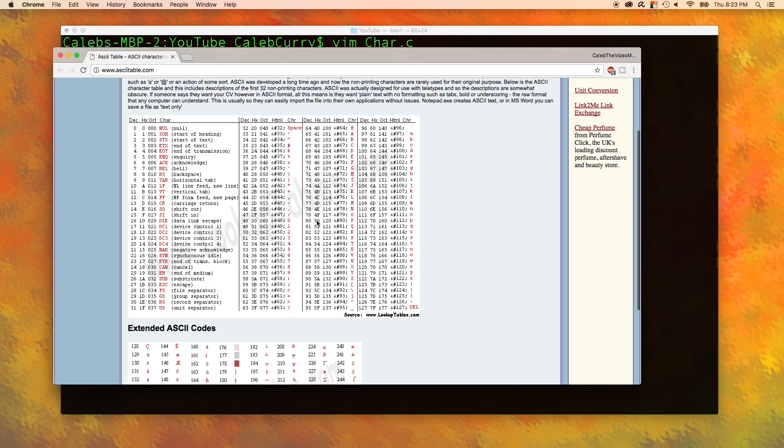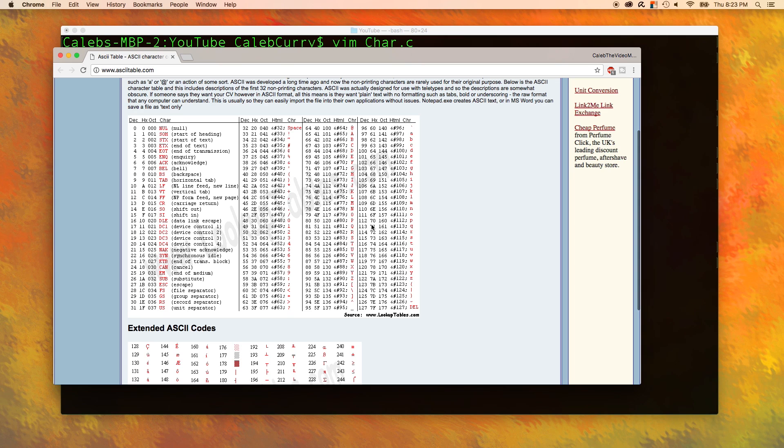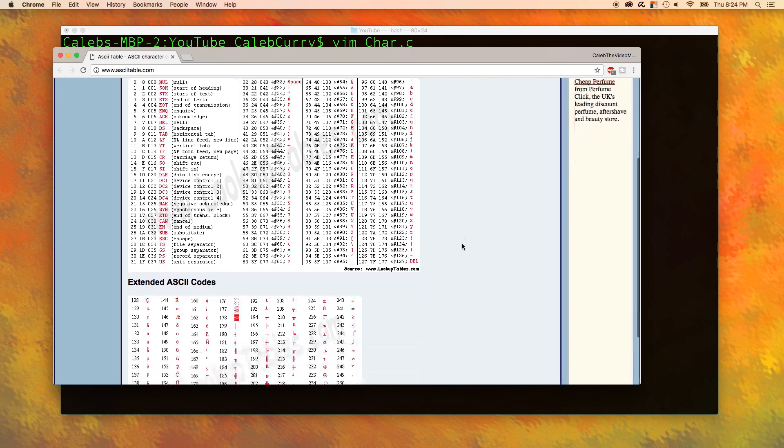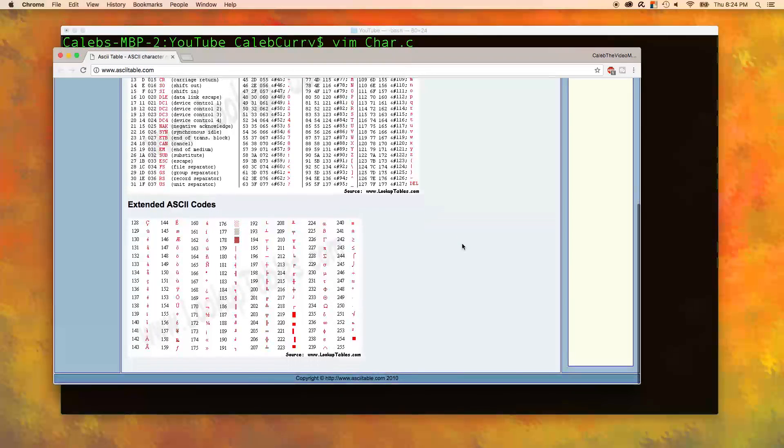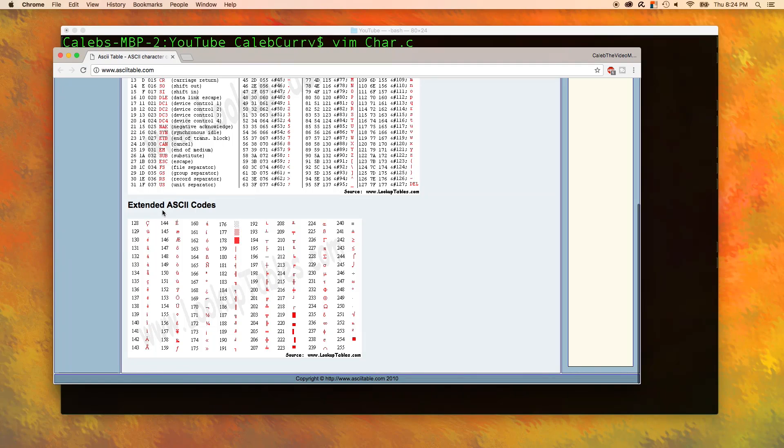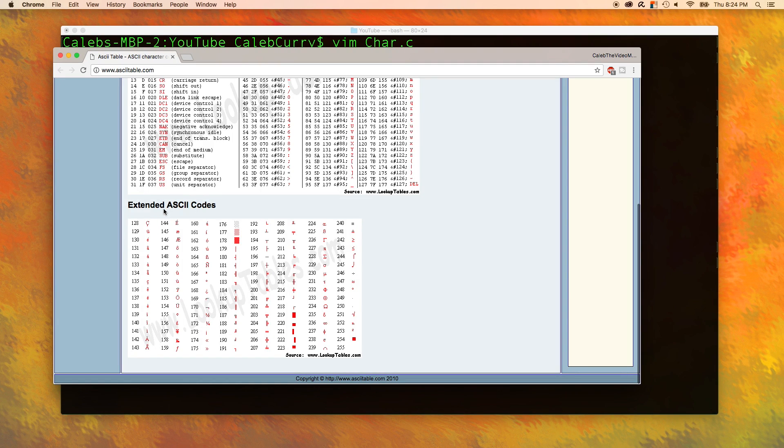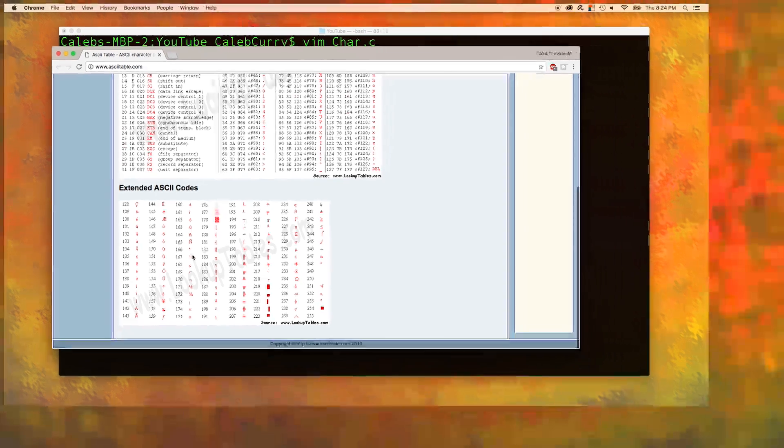The rest of them these are considered the printable characters. These are the ones we could actually see. The second table down here is called the extended ASCII codes. That's what I was explaining in the last video where in some situations that most significant bit will be used and this will allow us to have more options.